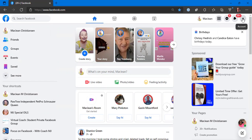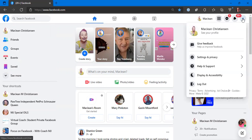You want to go down to settings and privacy. Before we go any further, make sure that you know your password.